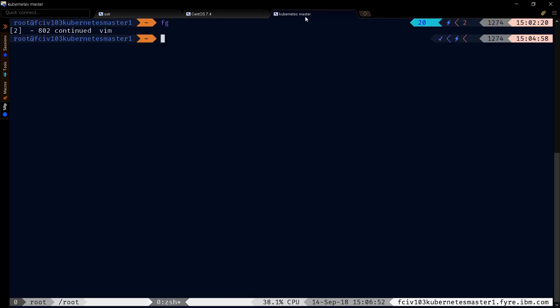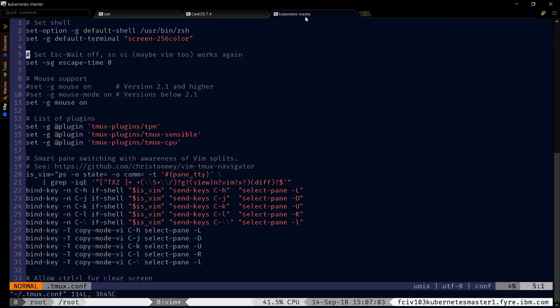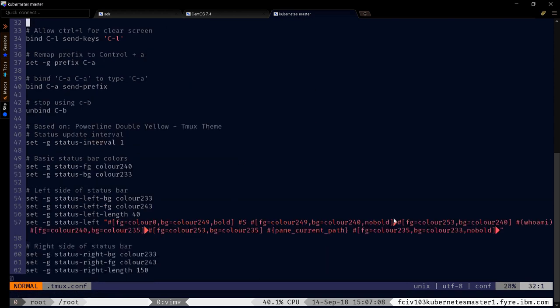But you can change the colors, for example, of tmux. Notice this will automatically fill in, or zsh through this file. tmux would be like this, tmux.conf. And notice in the case of tmux, which is this line at the bottom, the colors are actually defined down here, so you can adjust them as needed.